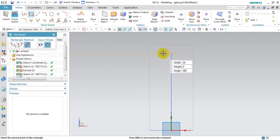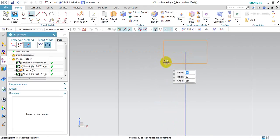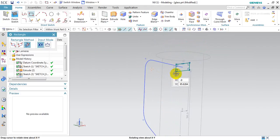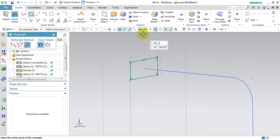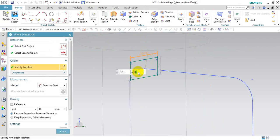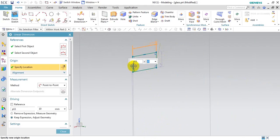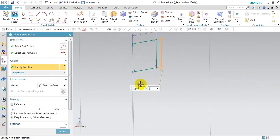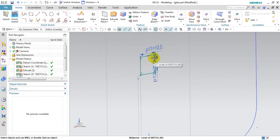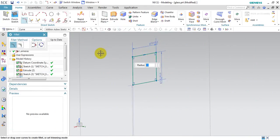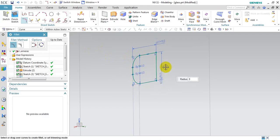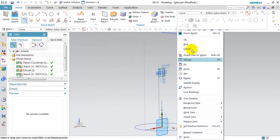Rectangle. Rectangle, and dimension 10. Okay, 10 dimension.